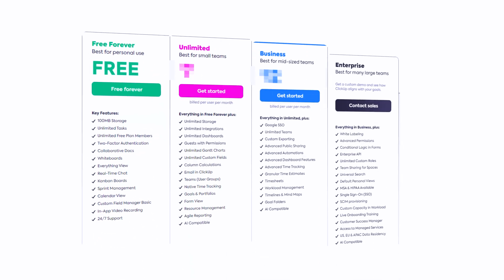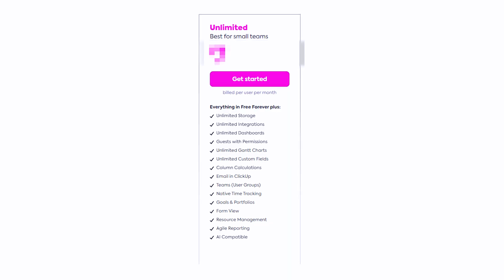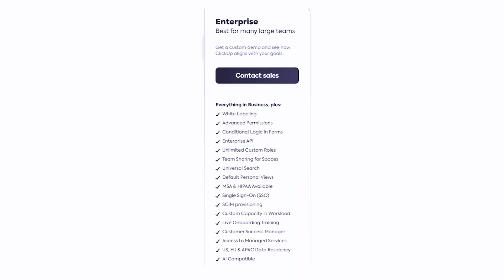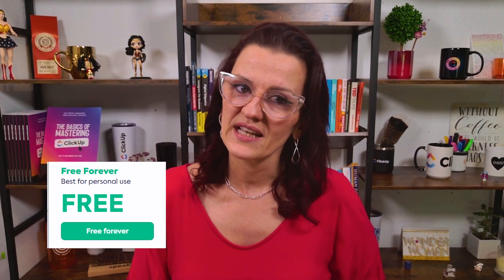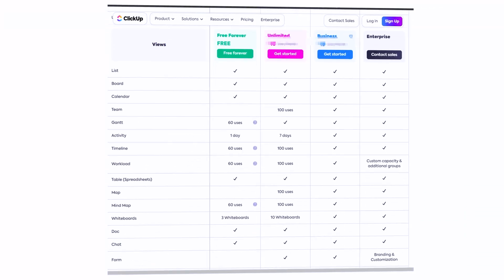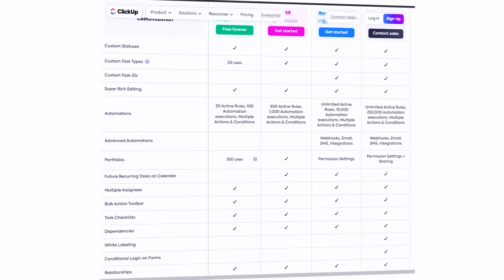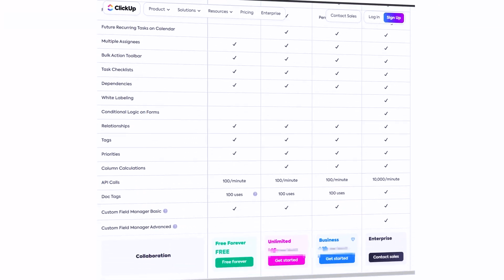Are you wondering which ClickUp plan is the best for you? Whether you should go unlimited, business, enterprise, or just stay with the free forever plan? You've come to the right place, and in this video, I'll really break down all of the ClickUp plans and pricing to help you find the right one.